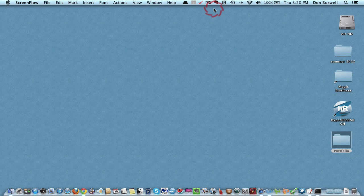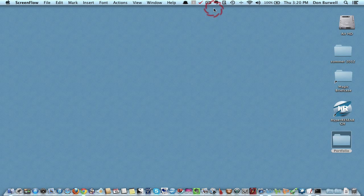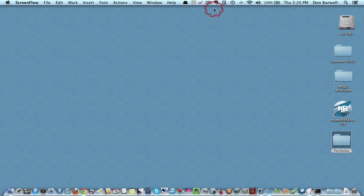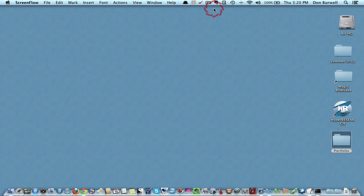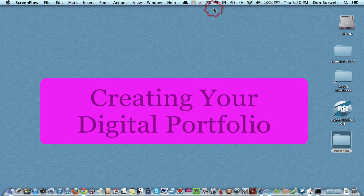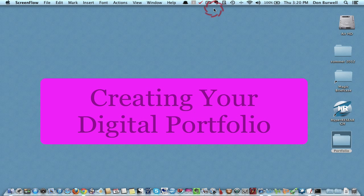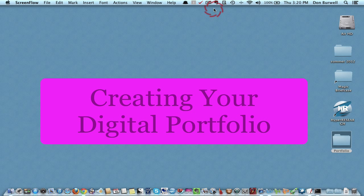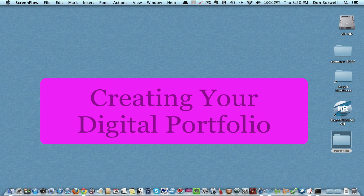Hi, this is Don. I'm making this screencast tutorial to demonstrate how to create your digital portfolio. I'm using my Mac, so the desktop may look slightly different than on a Windows PC, but the process is identical.